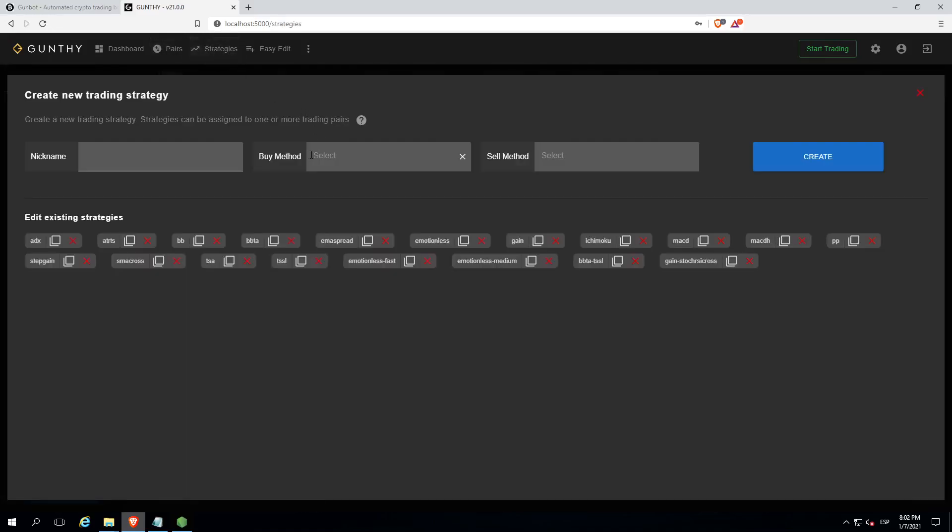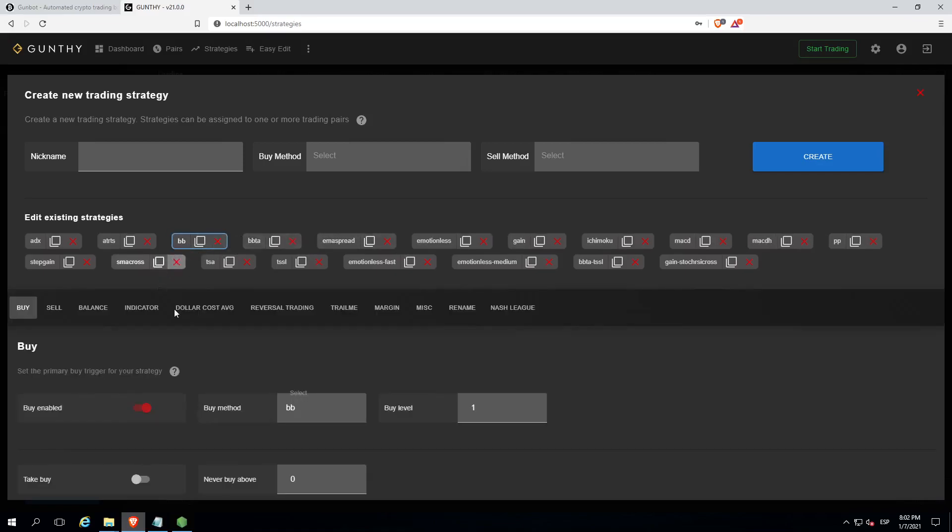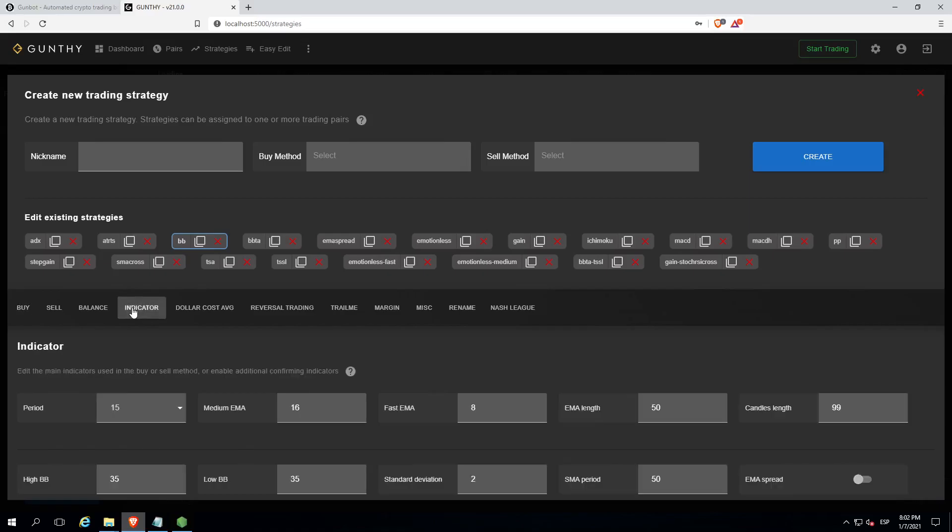As you can see, there are plenty of them. You can use the default settings or you can easily customize them, adapting to your trading style. Let's go back to pairs.